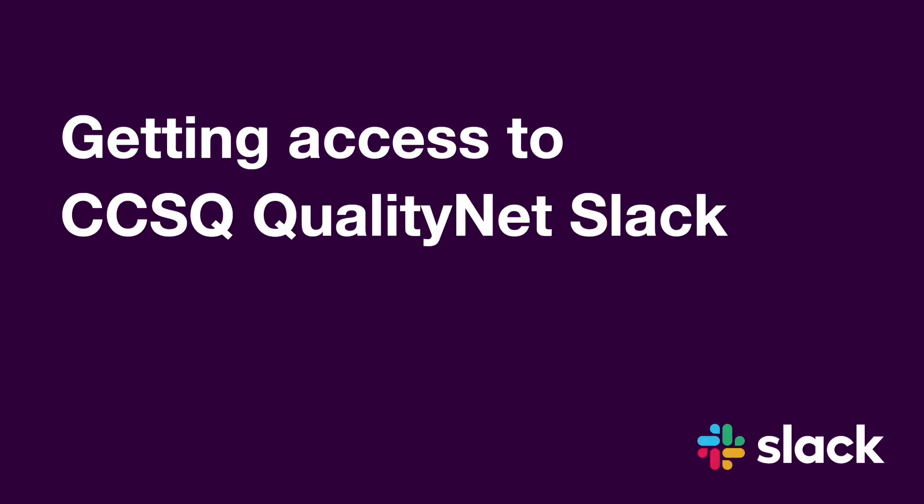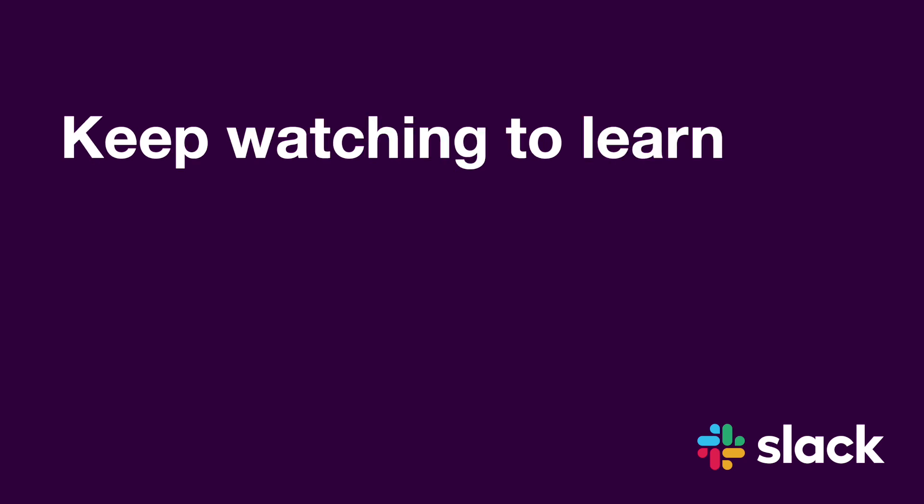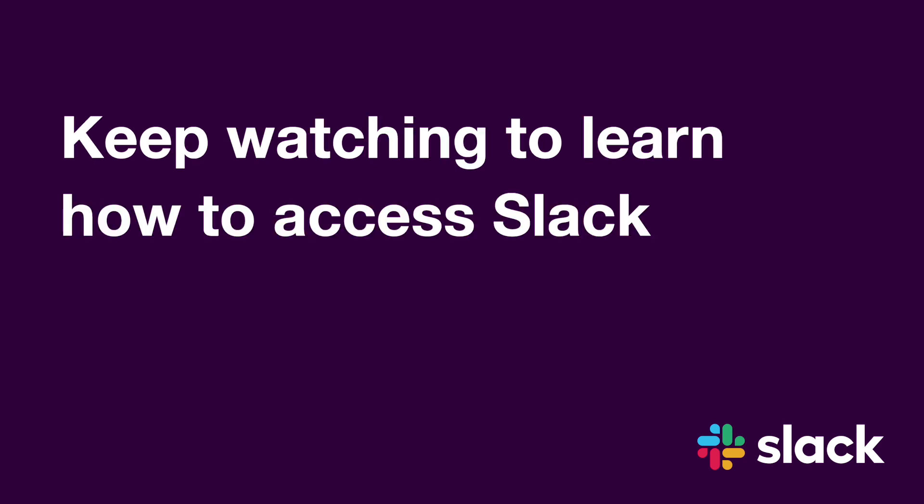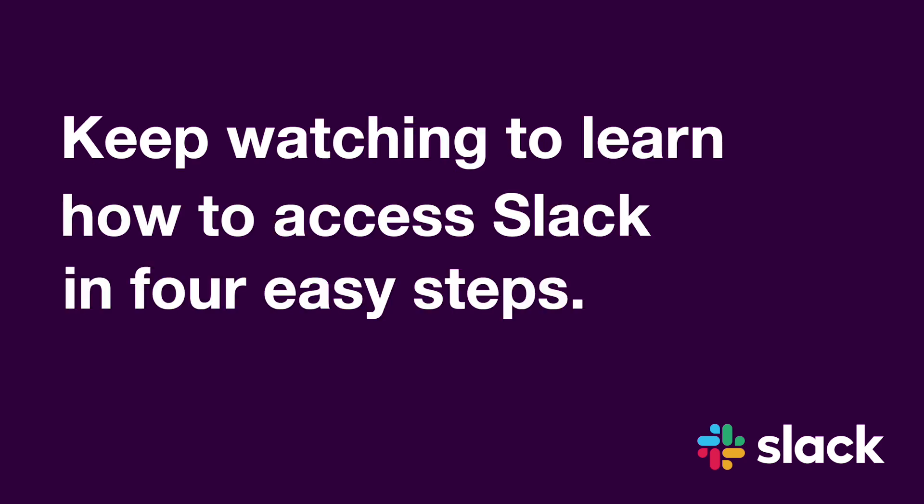Getting access to CCSQ QualityNet Slack is a snap. Keep watching to learn how to access Slack in four easy steps.